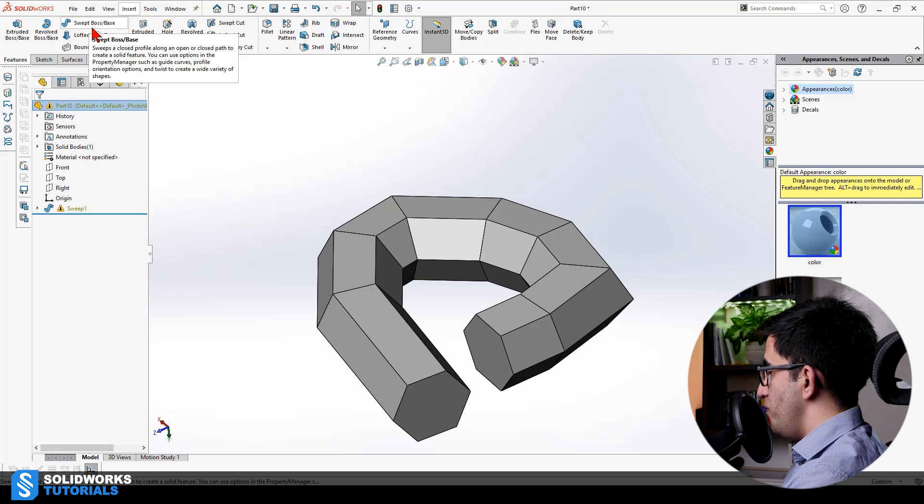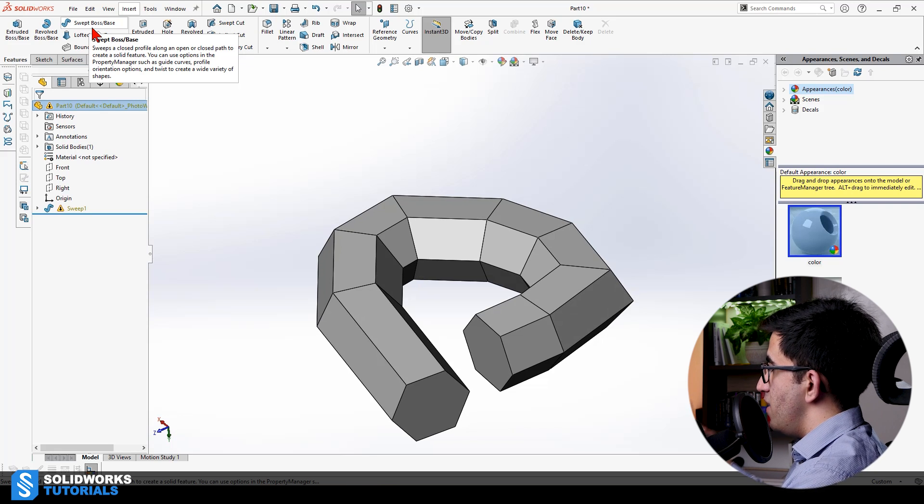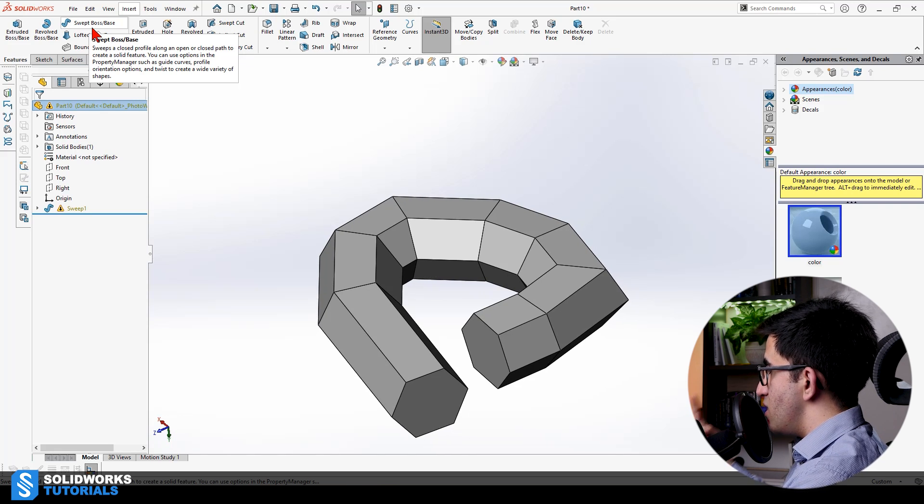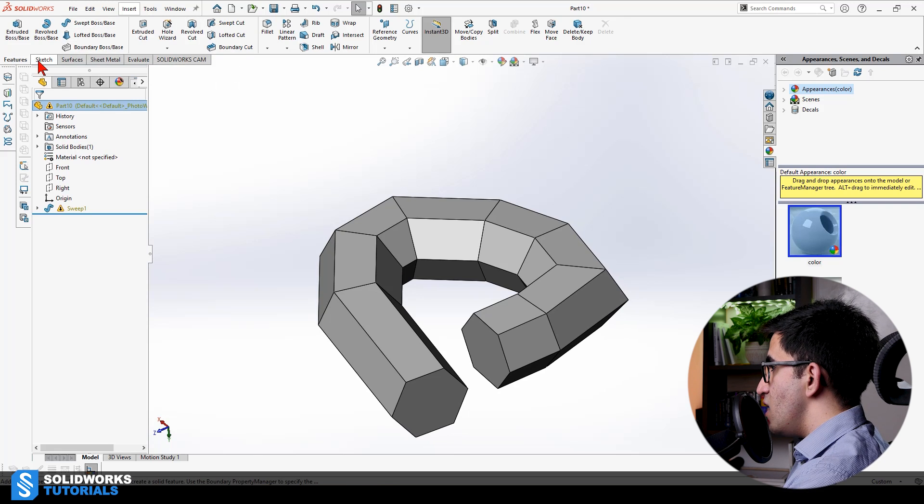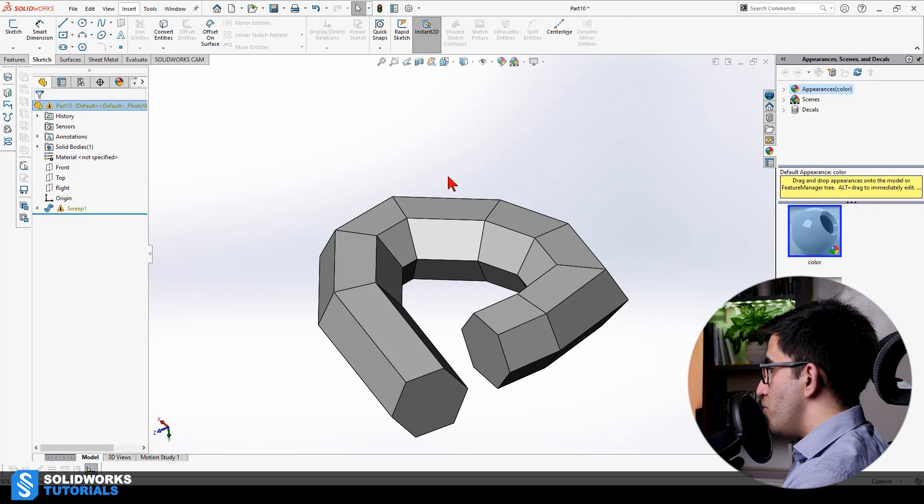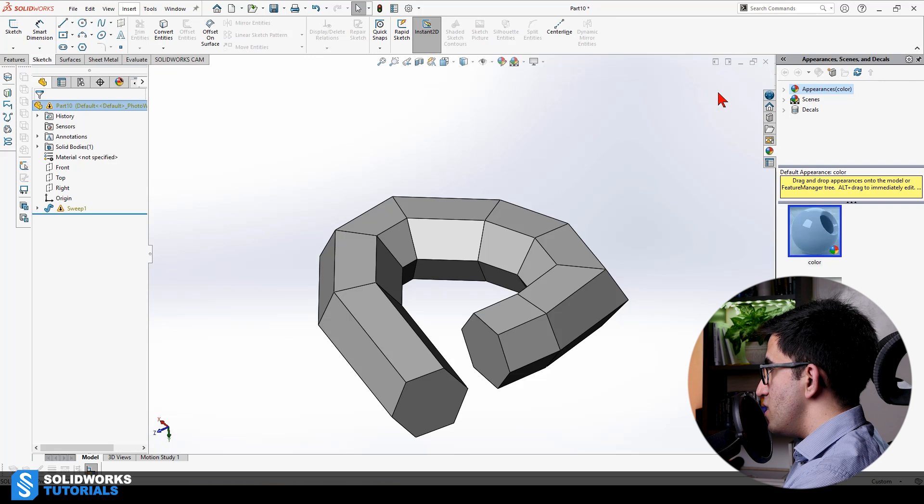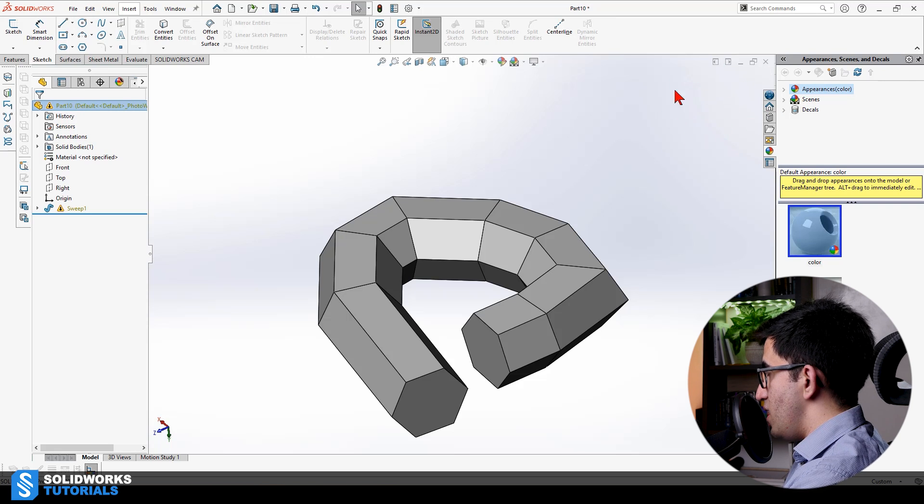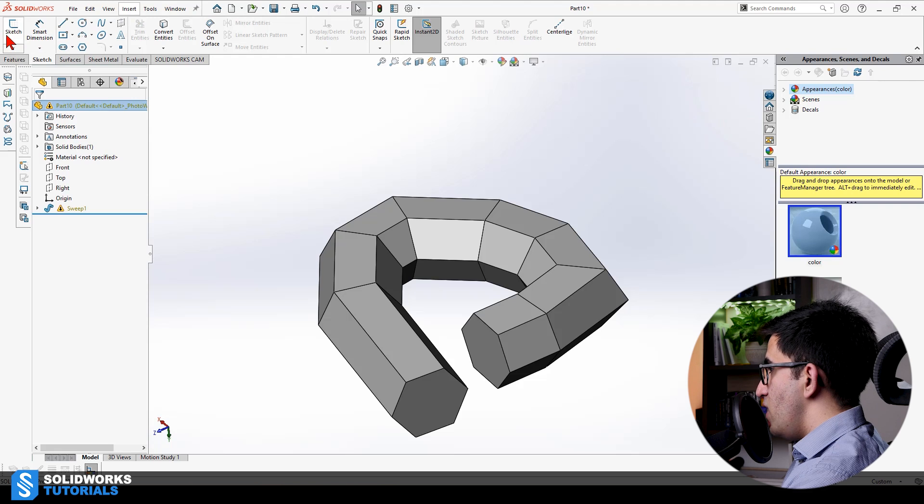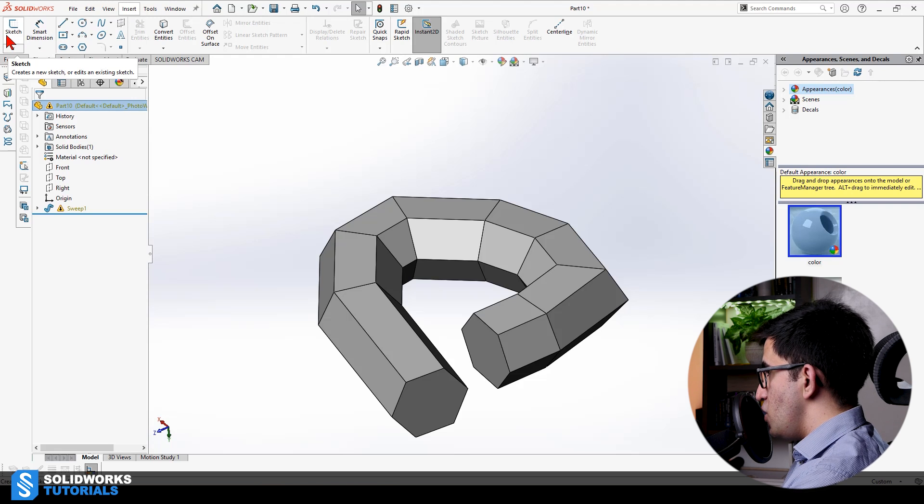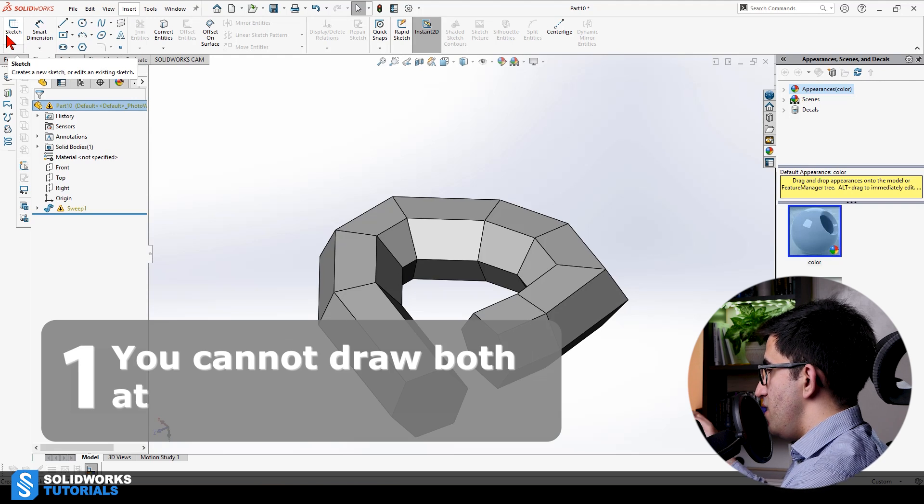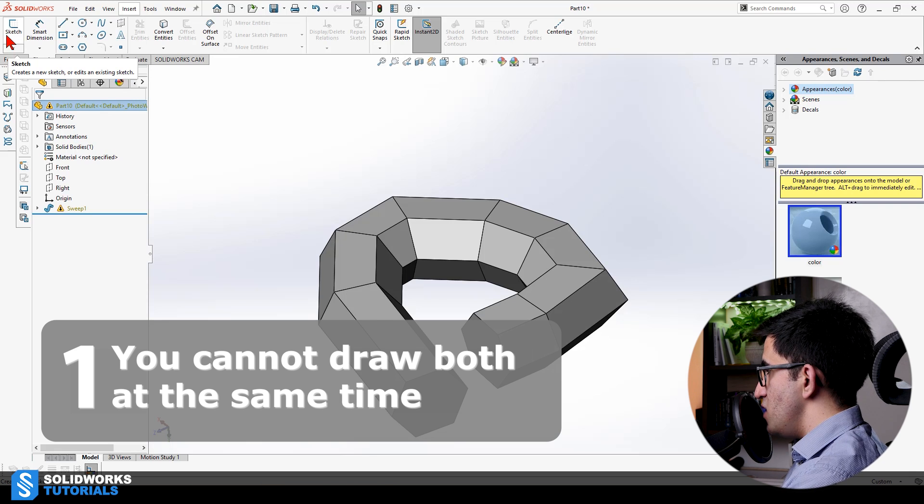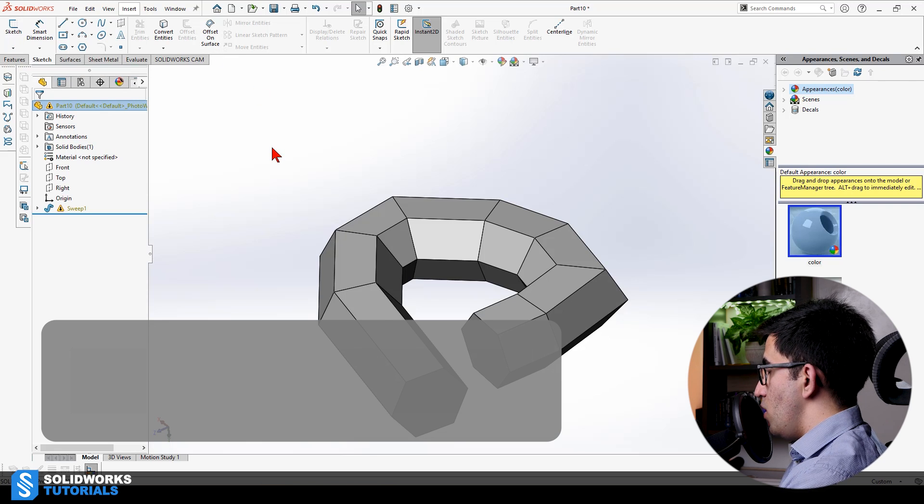Swept boss requires one profile and one path. You want your profile to be swept along that path. There were three rules to pull it off. One, you need to draw your profile and your path in two separate sets of sketches. That is, you activate the sketch mode. You draw your profile. You rebuild your profile.